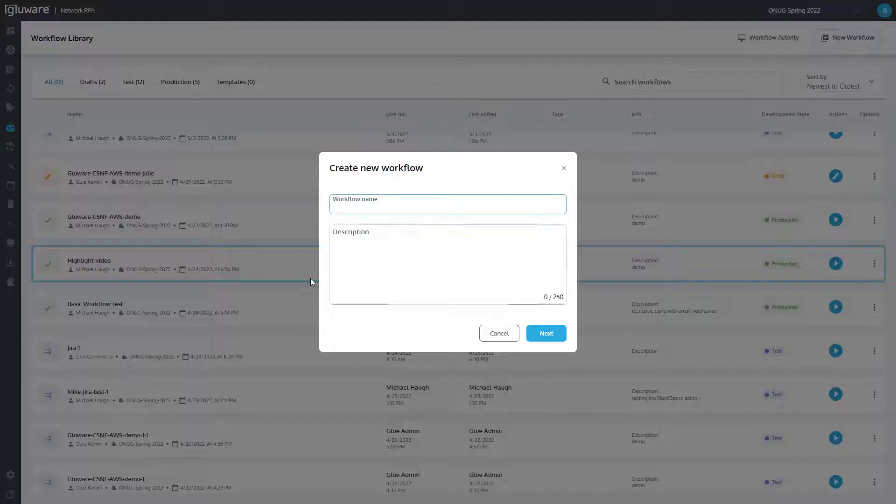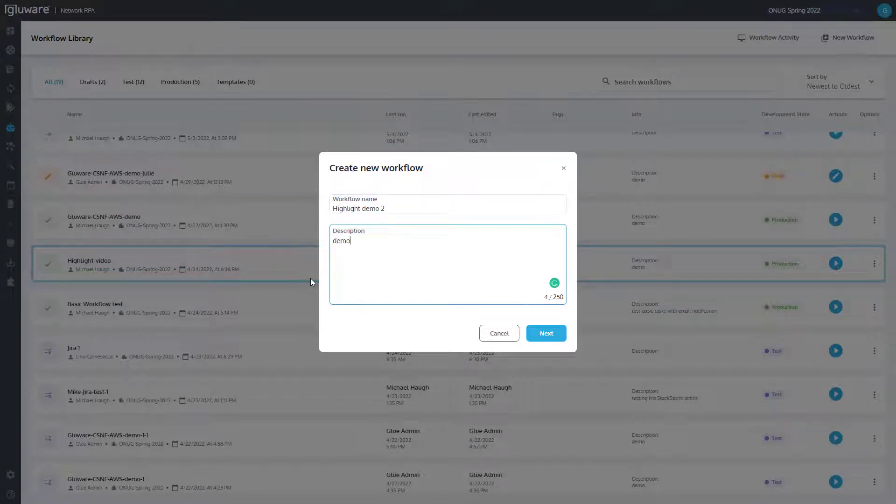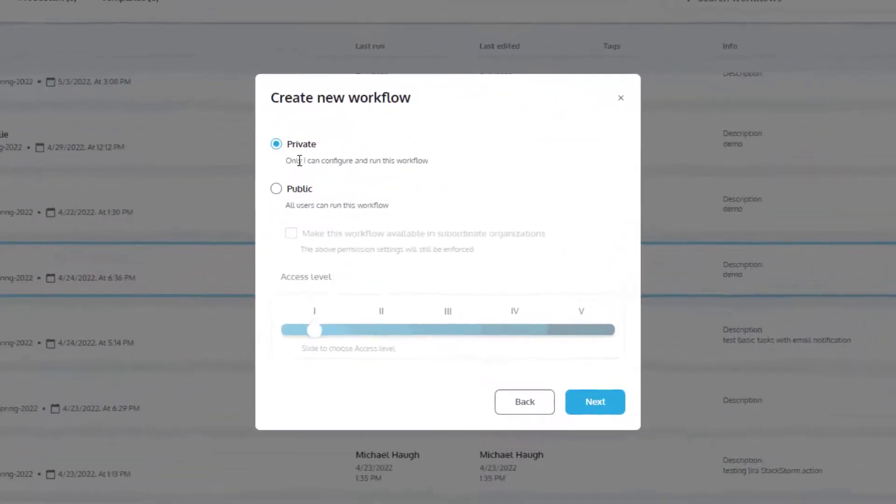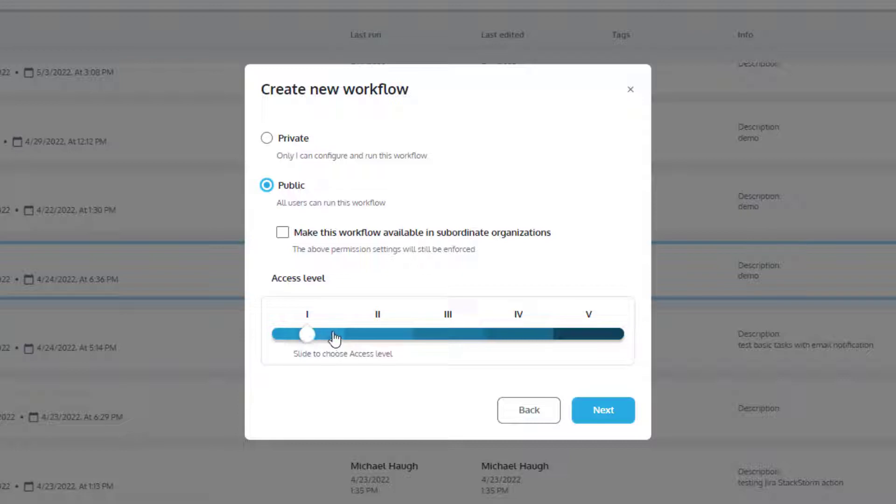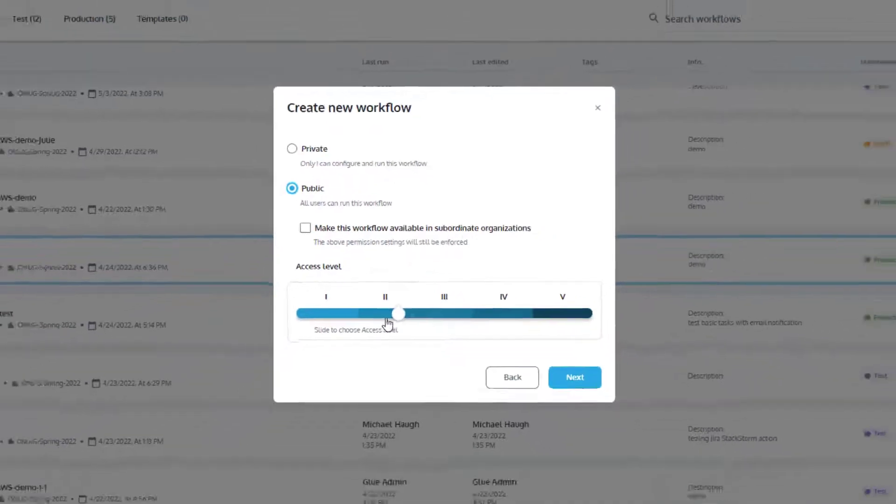When creating a new workflow in Workflow Editor, you can determine if it's public or private, and what role-based access control level is required to see and operate each workflow.